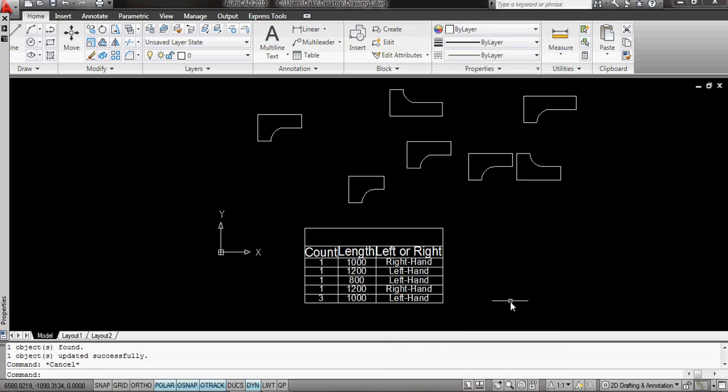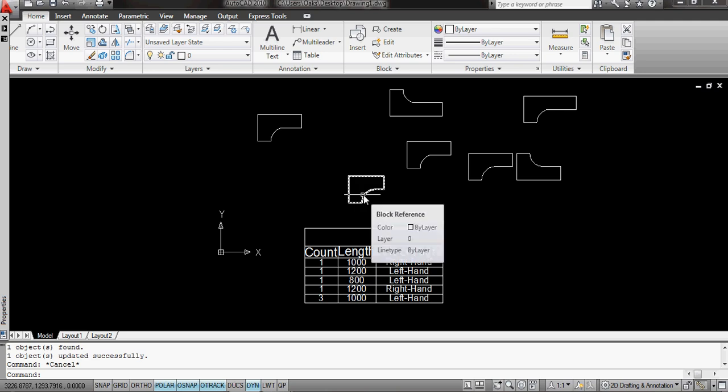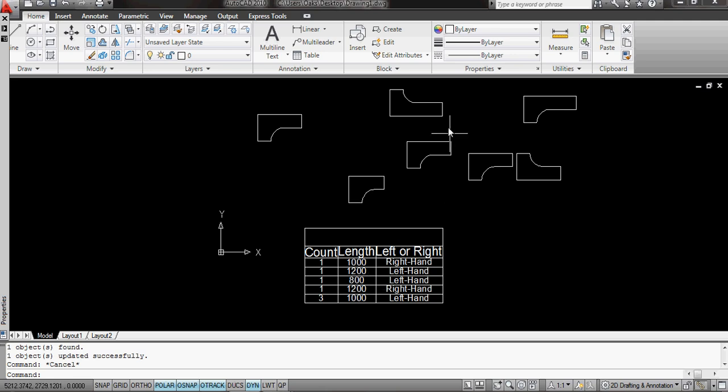my new table is now telling me I've got three 1,000 left handeds, which are that one, two and three. I have an 800 left hand. And these are right hands. So I've got one of 1,000 right hand. I've got one of 1,200 right hand. This last one here is my 1,200 left hand.